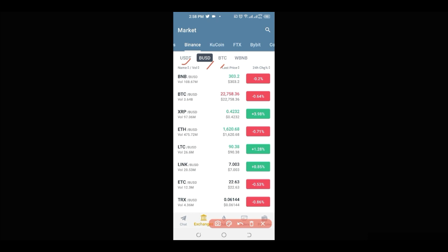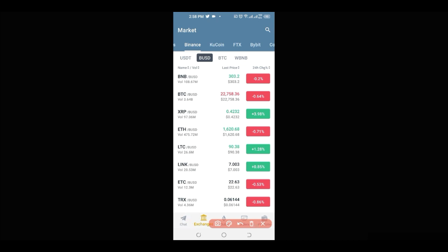You can sort pairs by USDT, BUSD, BTC, and others. If you want access to your Telegram chat, just click on the chat icon here — you sign up with your Telegram number so all your chats are accessible. To get the signals, go to this middle section where you see 'Club'.